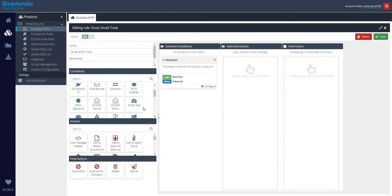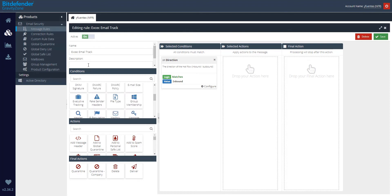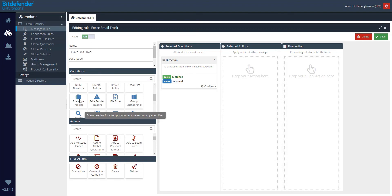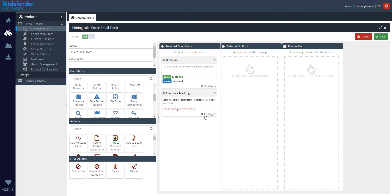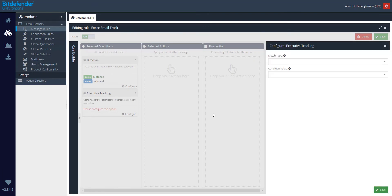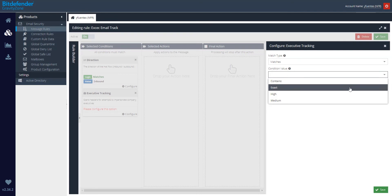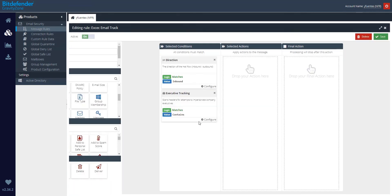Then, let's scroll down and look for the executive tracking condition. Drag it and drop it into the Selected Conditions area and click on Configure. Make sure that the match type is set to Matches and that the condition value is set to Contains. Then go ahead and click on Save.